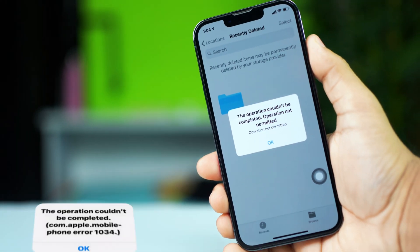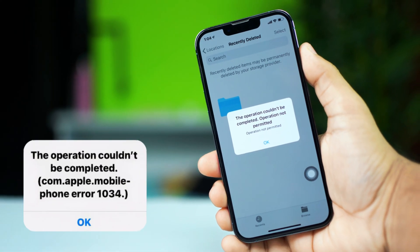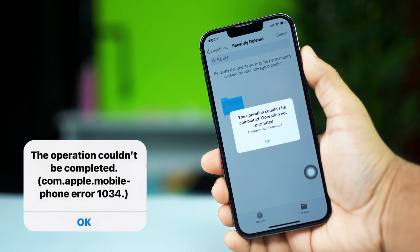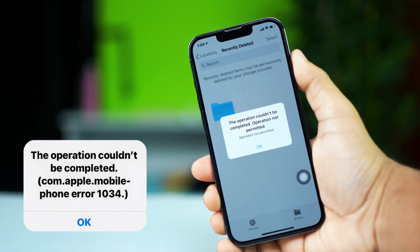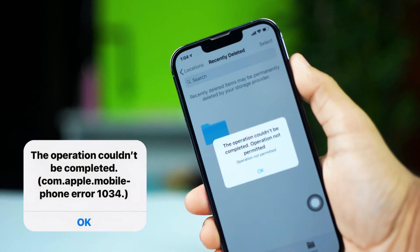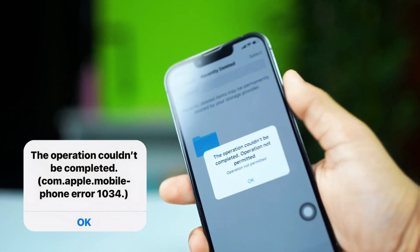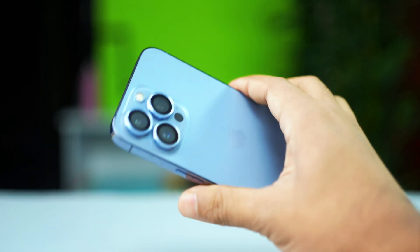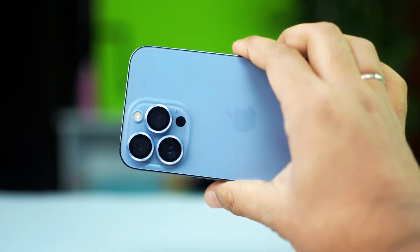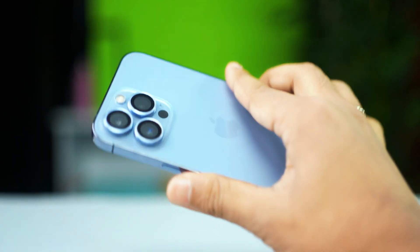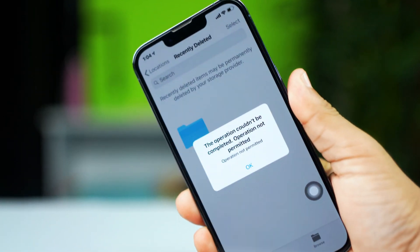If you're facing the 'operation couldn't be completed, input output error' on your iPhone, then don't stress. There are a few ways to resolve this issue. It's usually caused by system errors, connectivity problems, or even corrupted files.